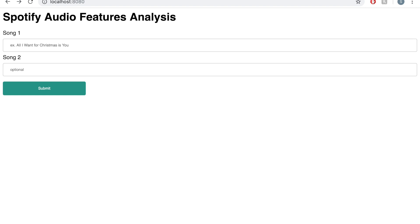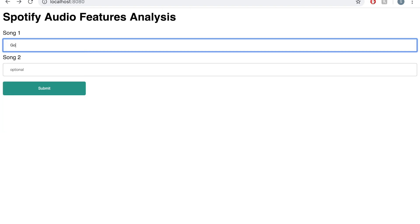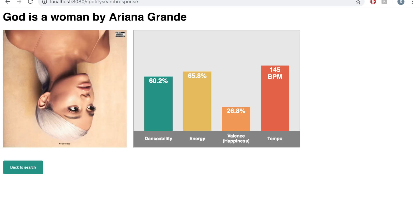Hi, my name is Serena and today I'd like to present my application for my 310 final project. My app uses the Spotify API to search songs and return the audio feature analysis. This app is for anyone curious about the properties of a song or wanting to compare two different songs.